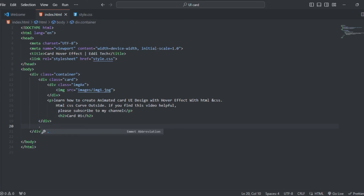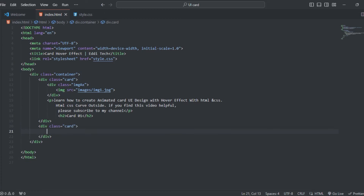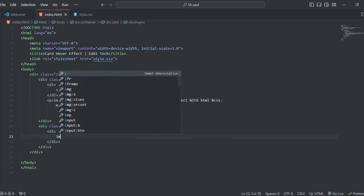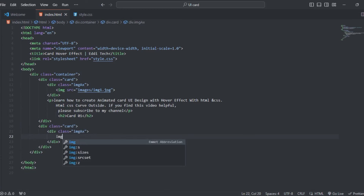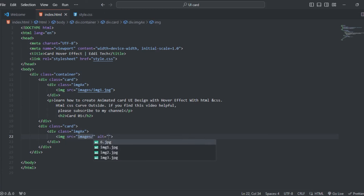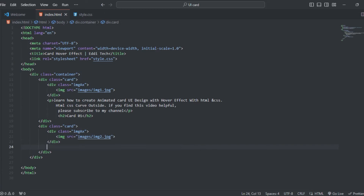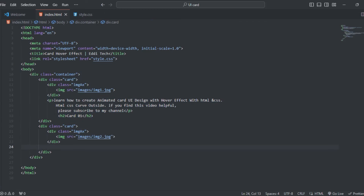What I'm going to do is create another div with the class card. Inside that will be another div with the image — image 2. Down here I'm going to create the paragraph, so I'll just copy that and paste it right here.